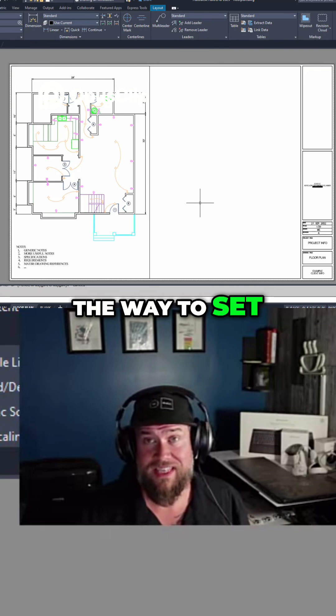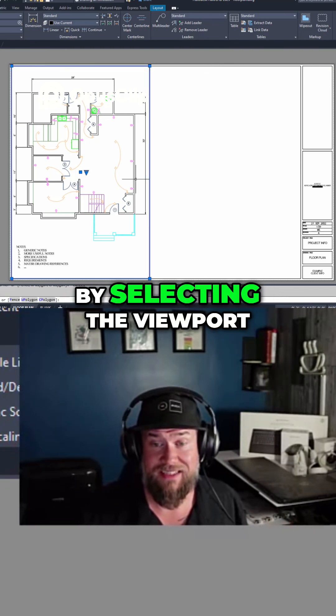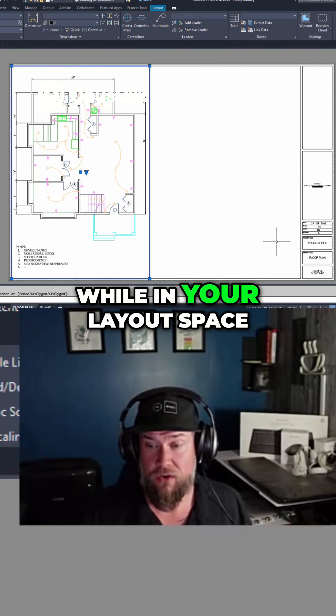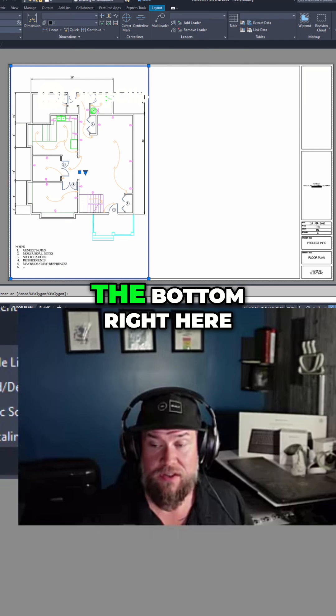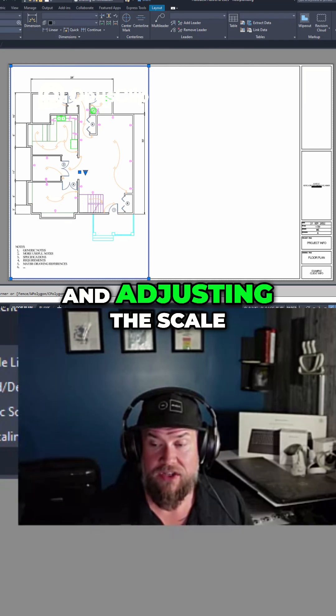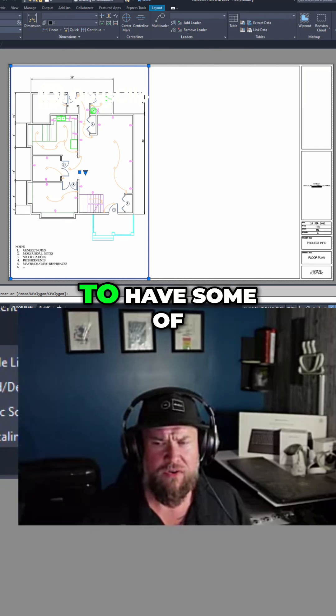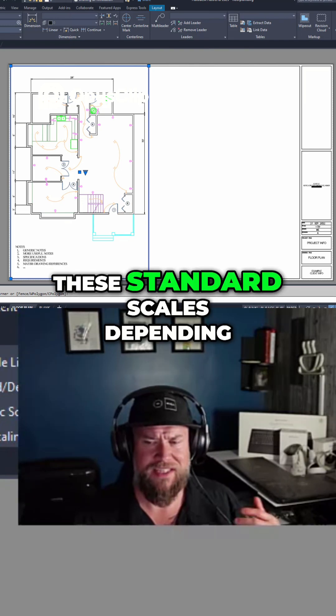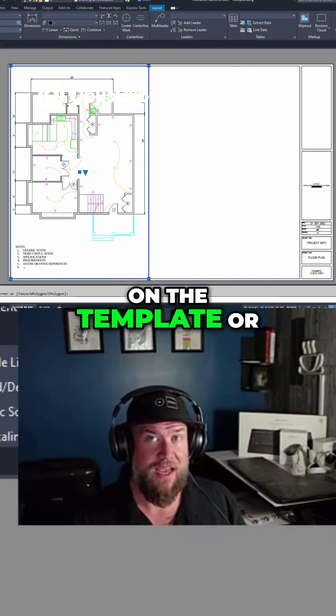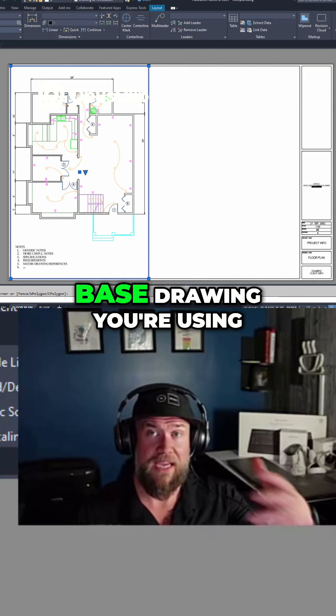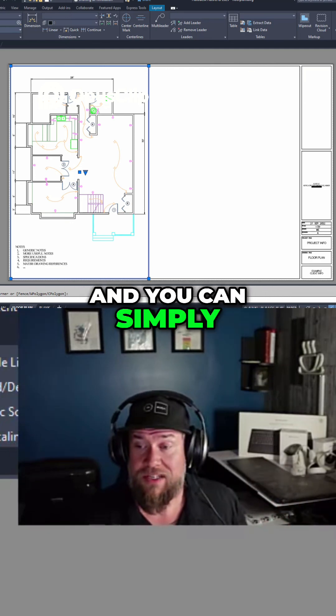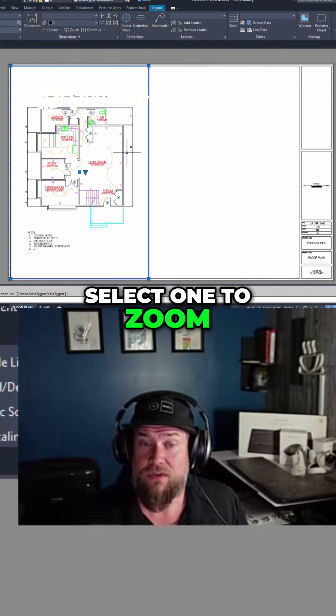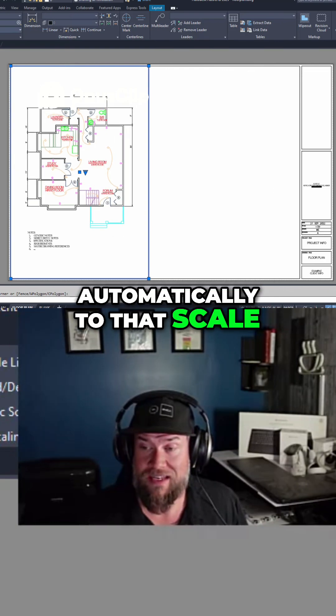The way to set an exact scale is by selecting the viewport while in your layout space and going down to the bottom right here and adjusting the scale. By default, you're going to have some of the standard scales depending on the template or base drawing you're using, and you can simply select one to zoom automatically to that scale.